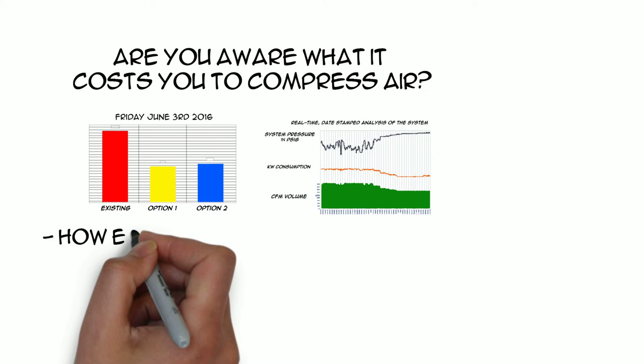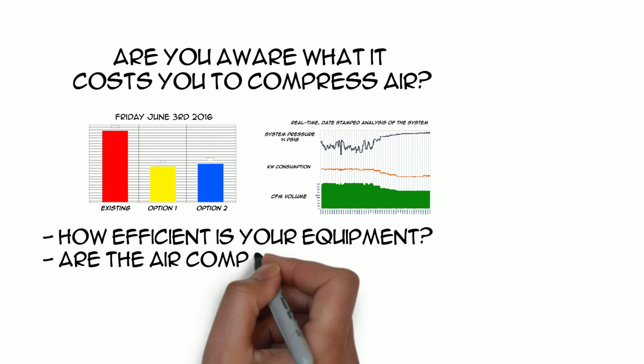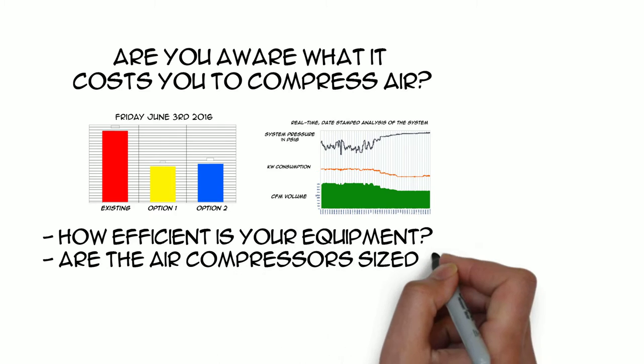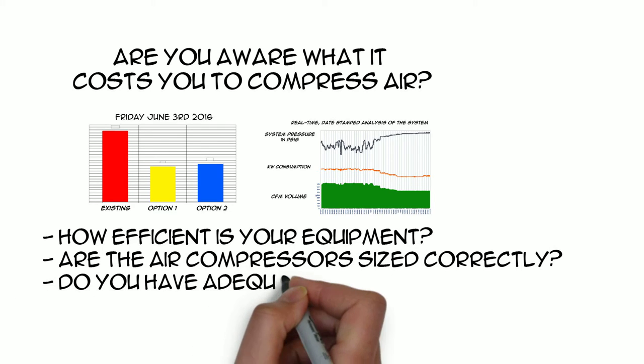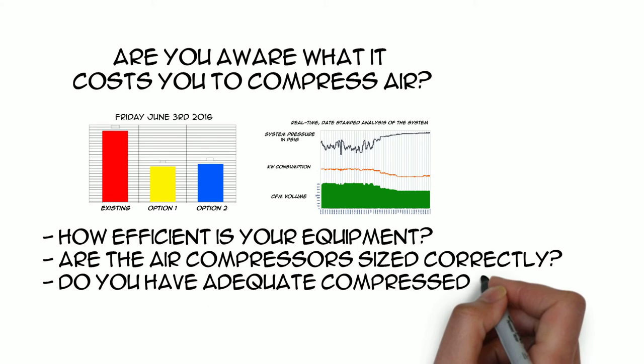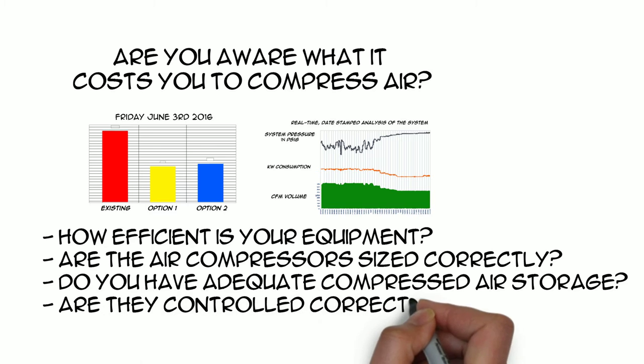How efficient your equipment truly is. If your air compressors are sized correctly. If you have adequate compressed air storage. And is the system controlled correctly?